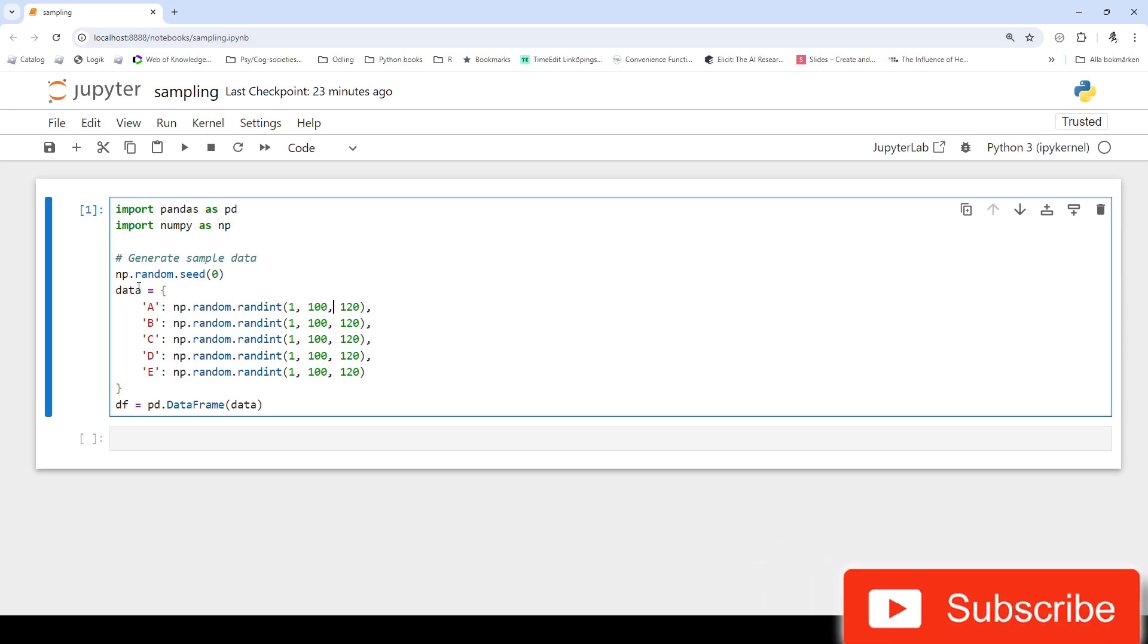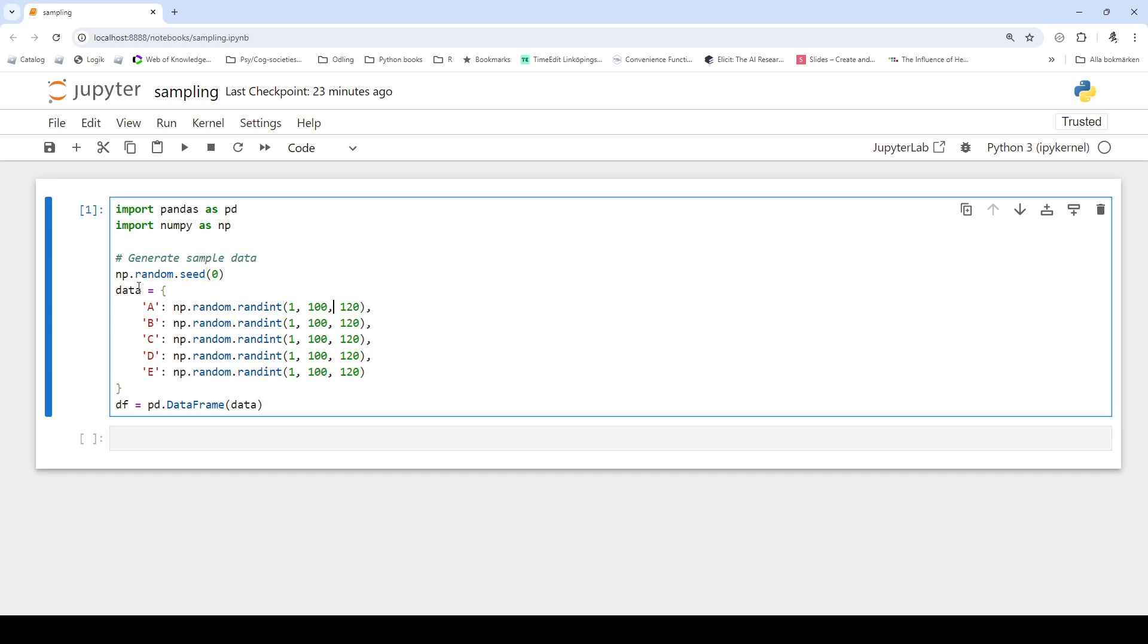Here I have created some sample data to use to exemplify random sampling with pandas. I import the necessary libraries, pandas and numpy. Next I generate a data frame with 120 rows and the columns a, b, c, d and e.